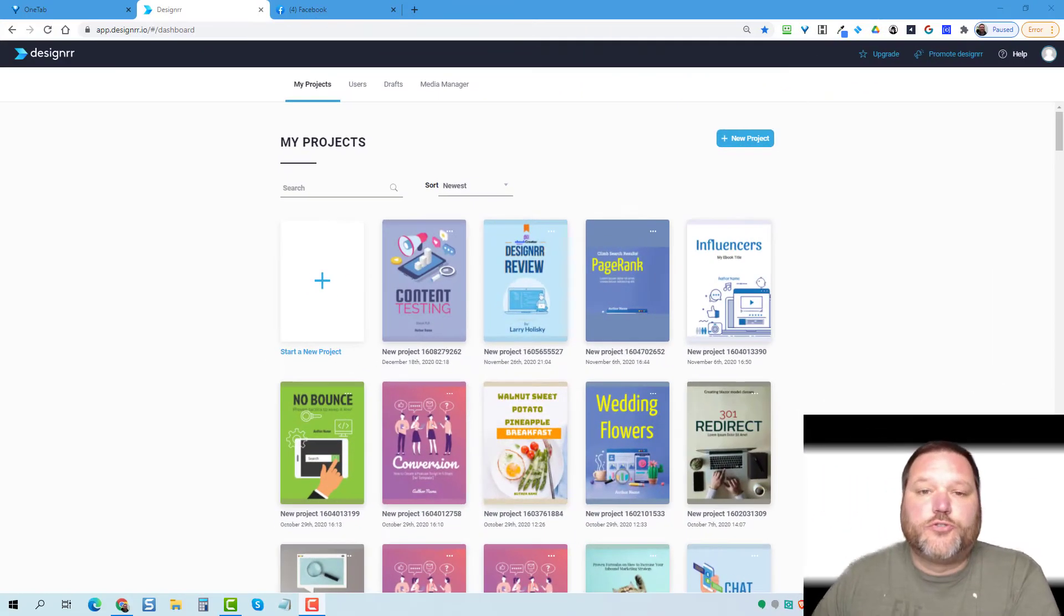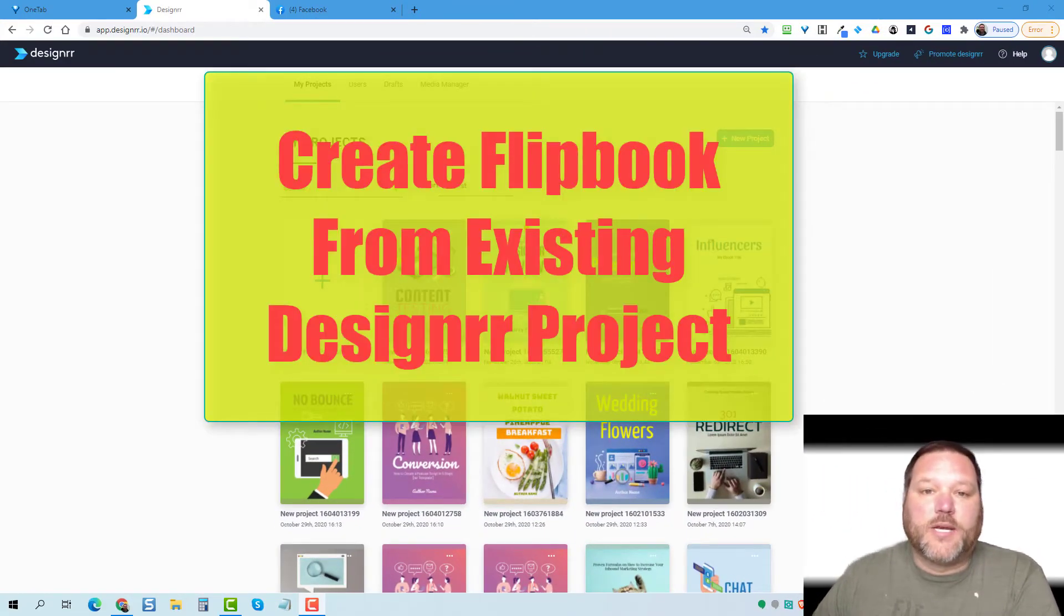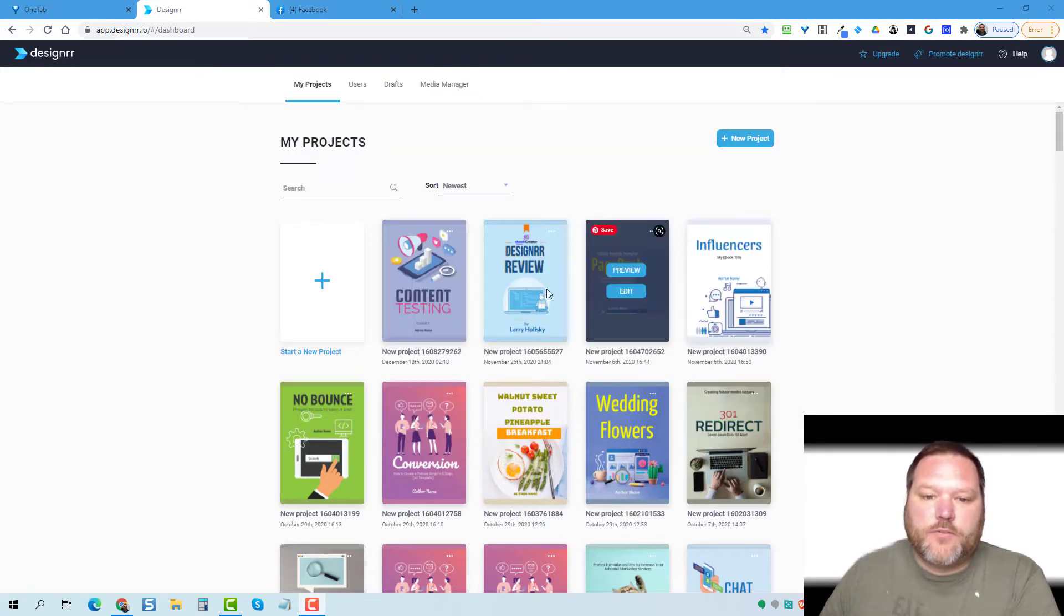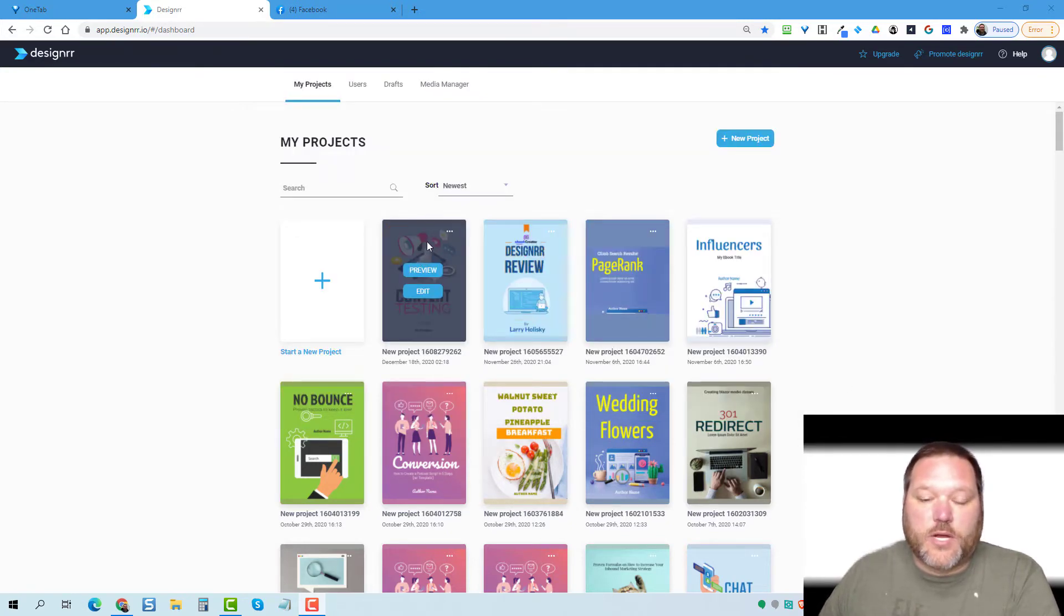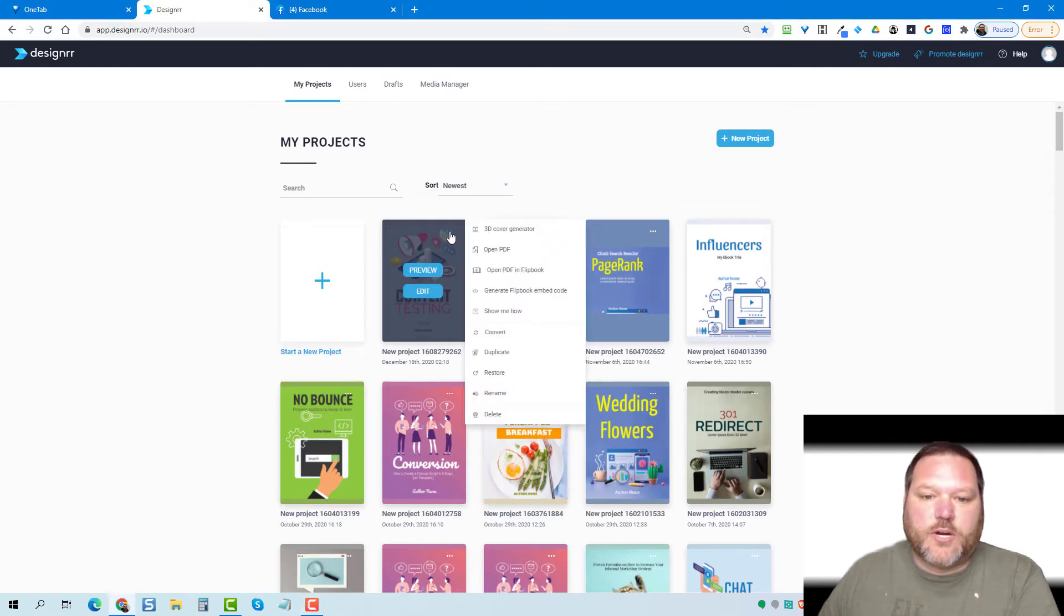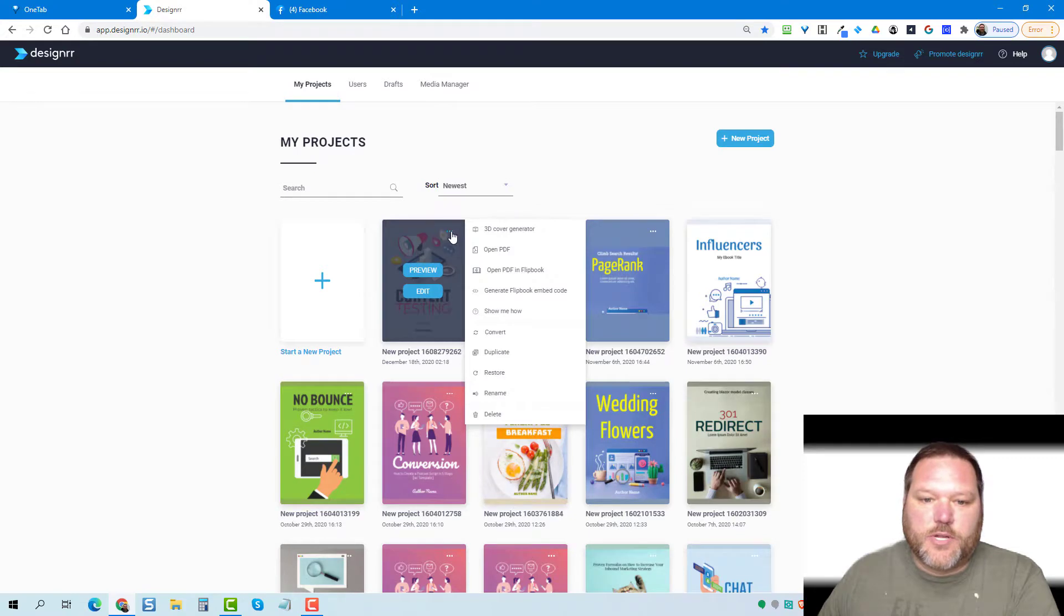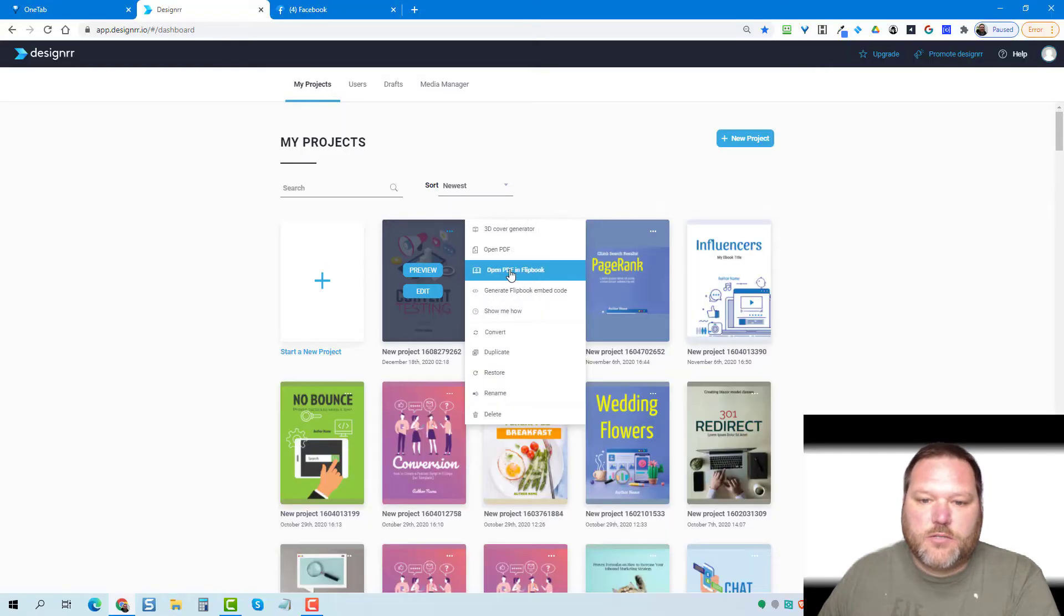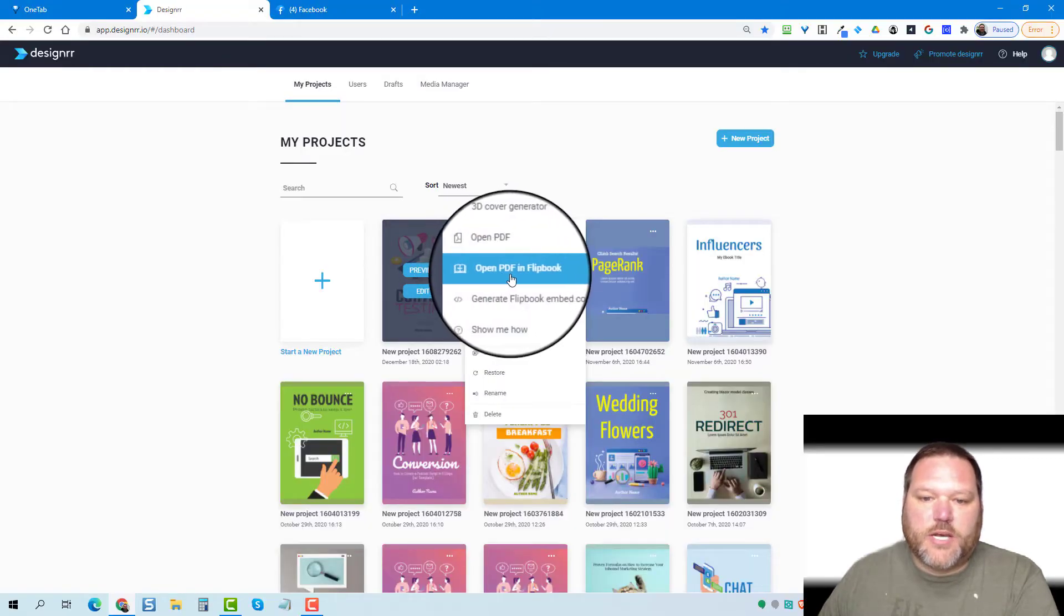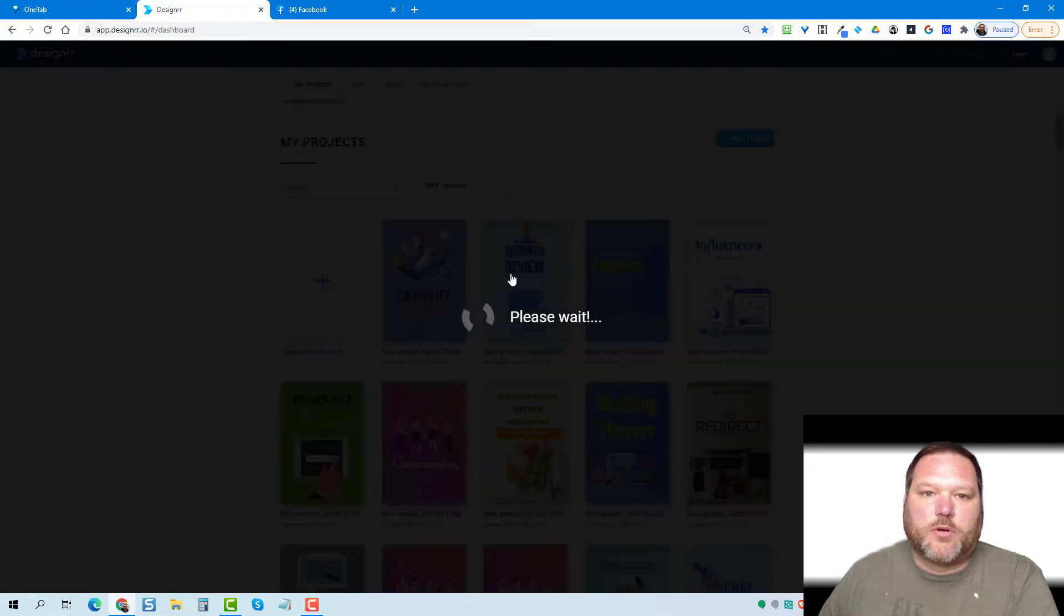So to create your ebook from an existing project that you created inside designer, all you have to do is log into your account and come to the ebook that you want to create a flipbook. Click these three little dots and come right here to open PDF in flipbook.